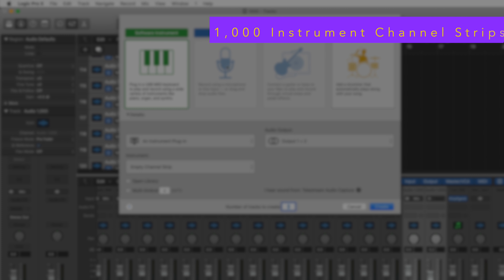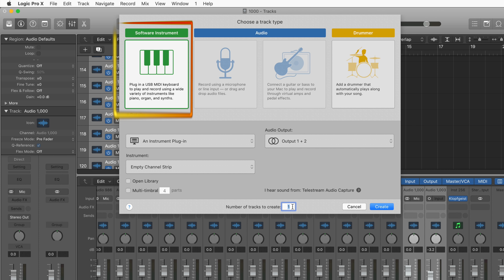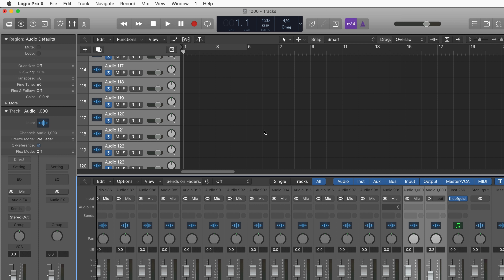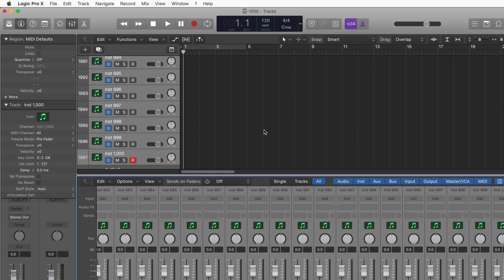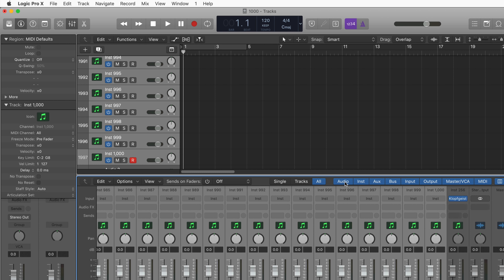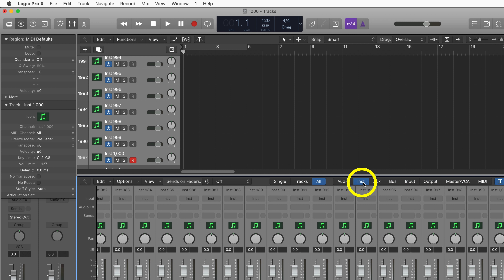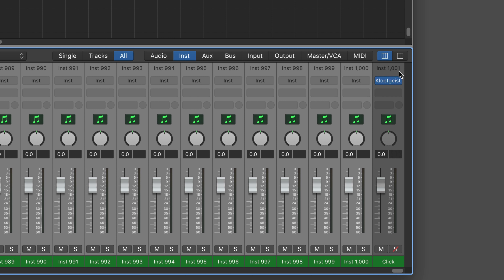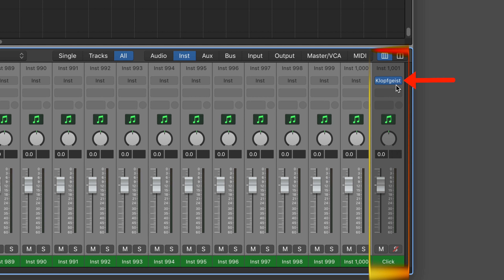If I go back into the new tracks dialog and select software instrument tracks, I select another one thousand, creating one thousand software instrument channel strips. Let me filter them out so you can see instrument all the way up to instrument number one thousand. In the mixer, filtering just the instrument channel strips, you can see I actually have one thousand and one software instrument channel strips, because Logic always creates one by default for the click, using the Klopf plug-in.